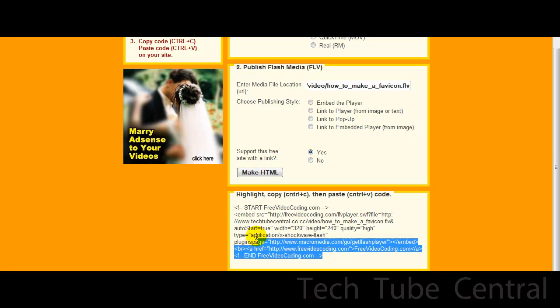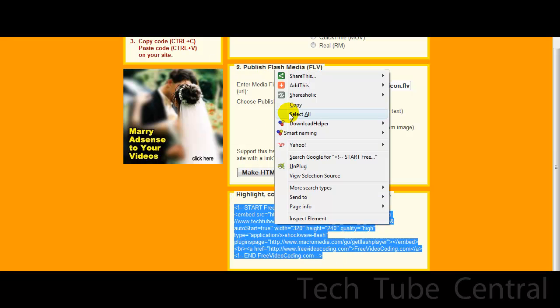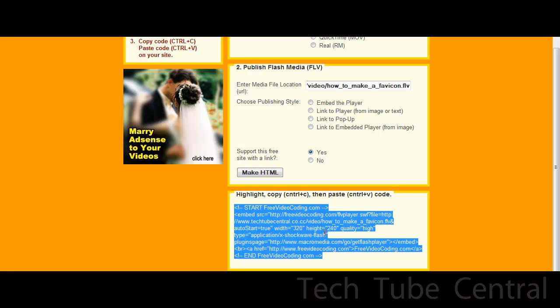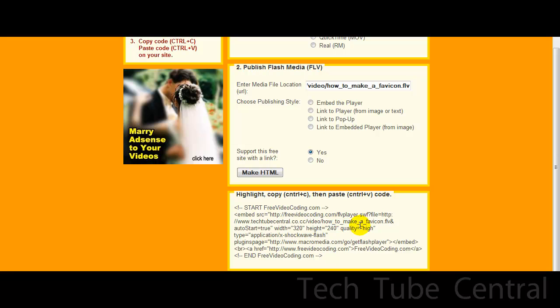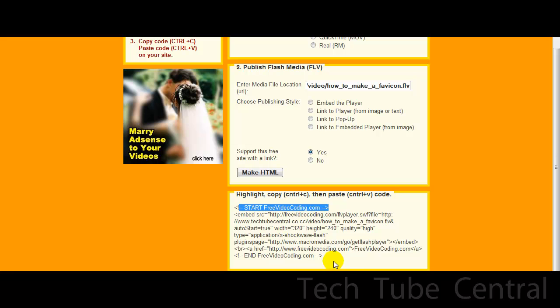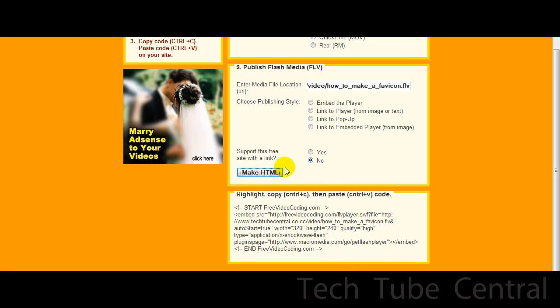But just copy and paste this code if you want. You see how it says FLV player? That's what you can change, and you can also change the width and height, but that's just what they have preset to. But you can upload the FLV player SWF file and then just change it to your website name and remove these so it looks like it's hosted by you all the way.